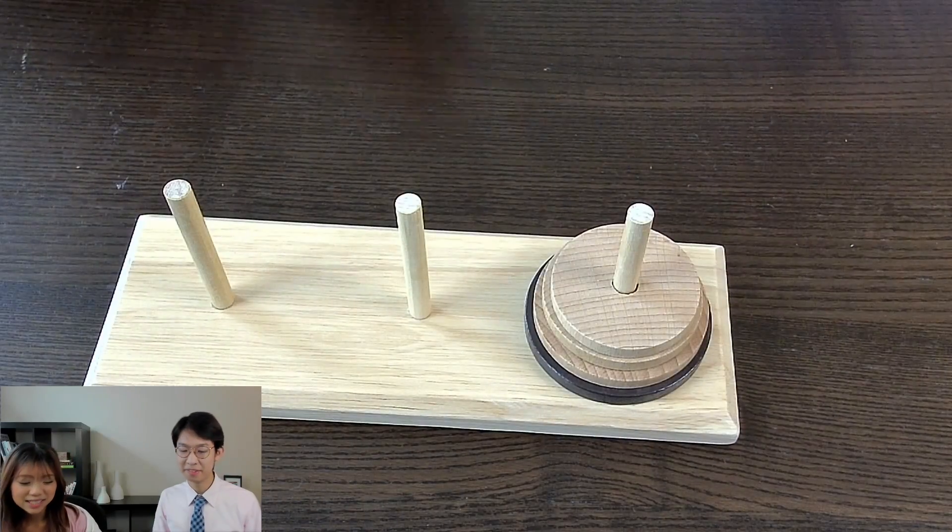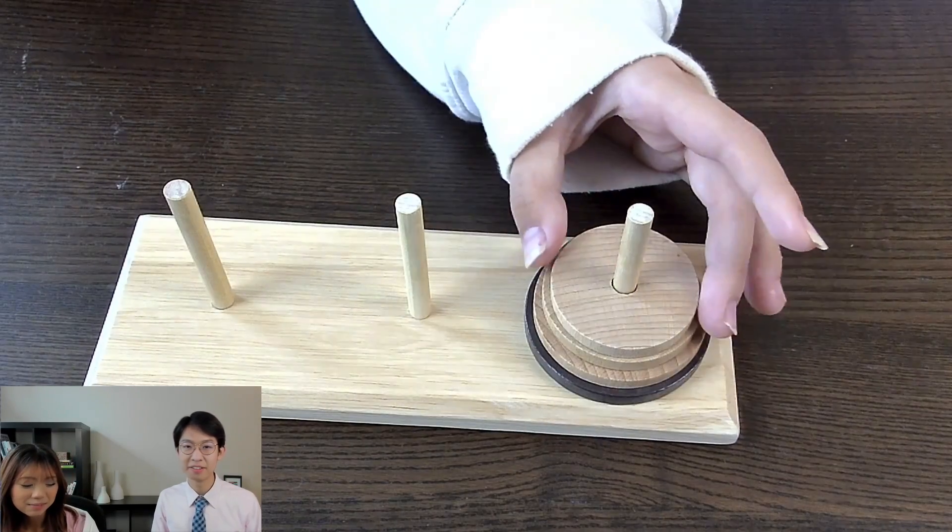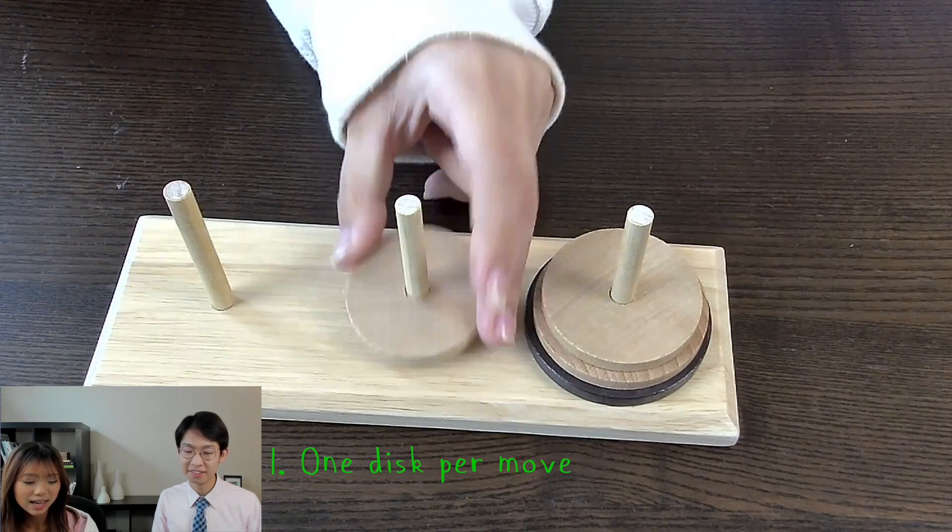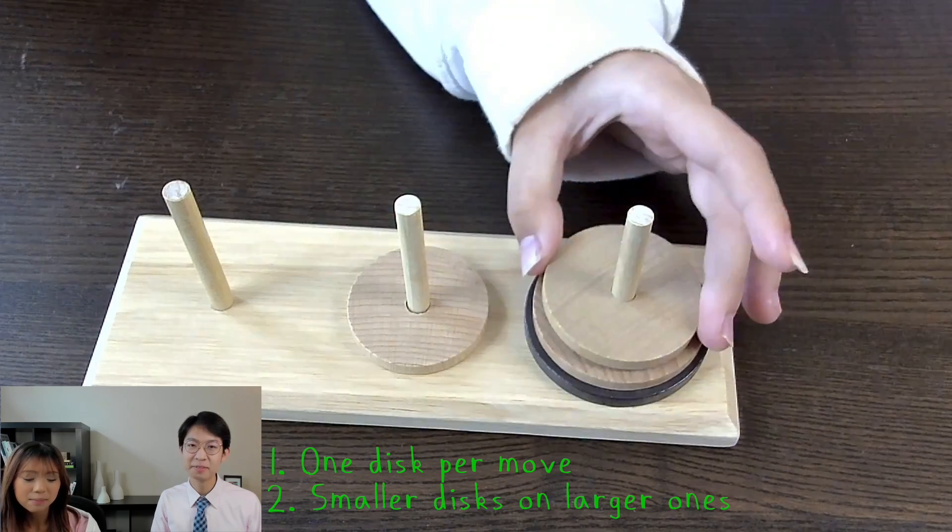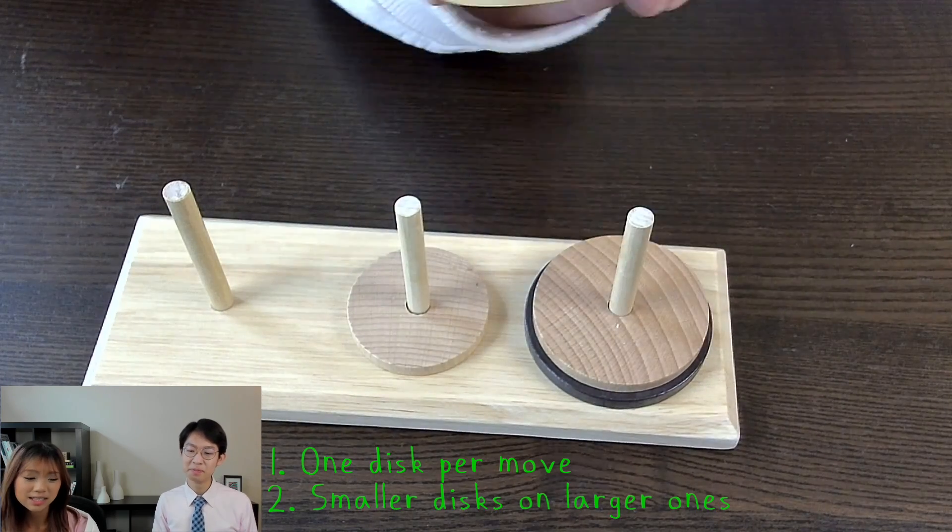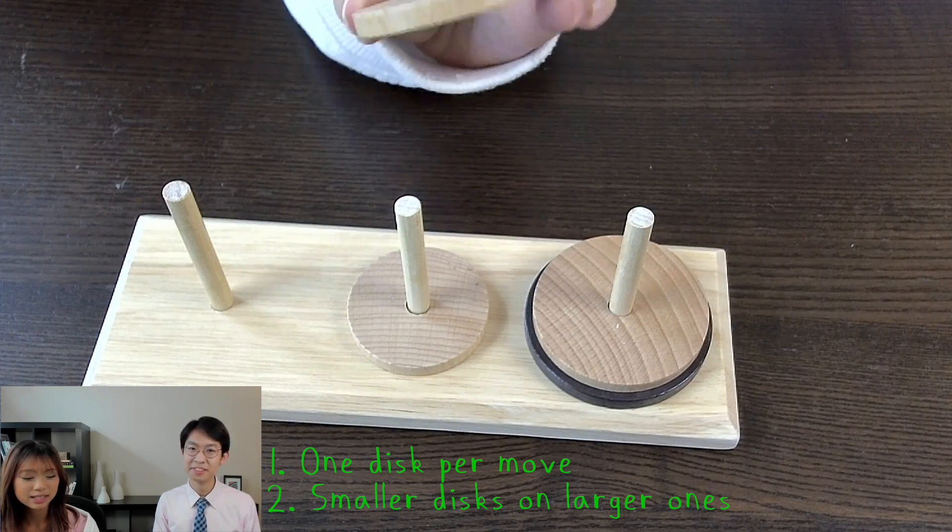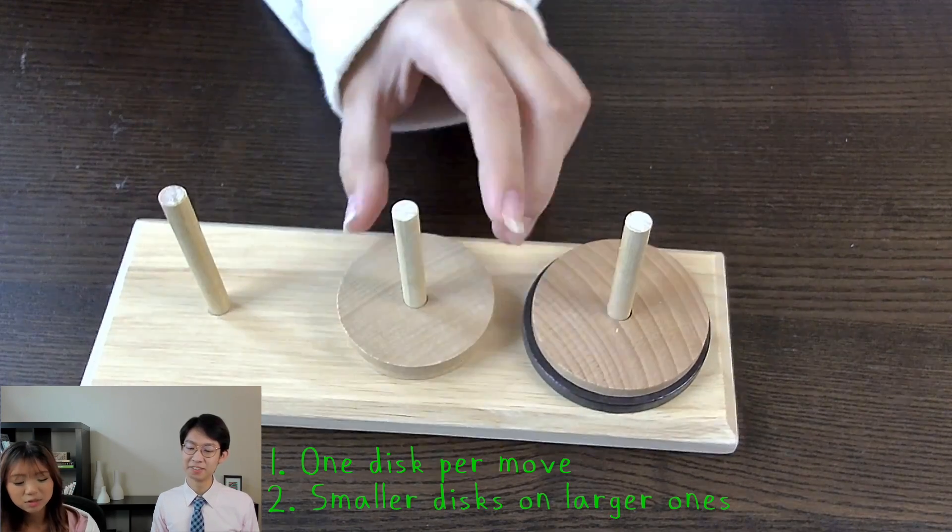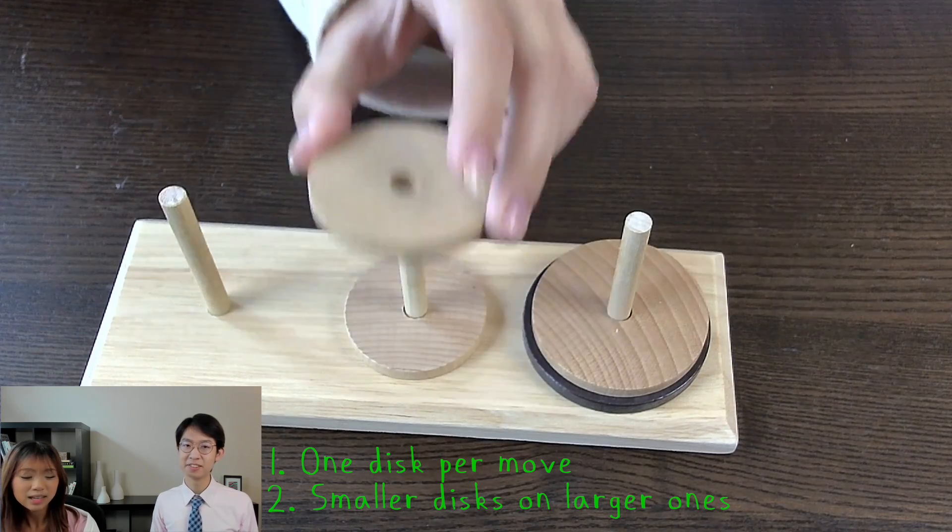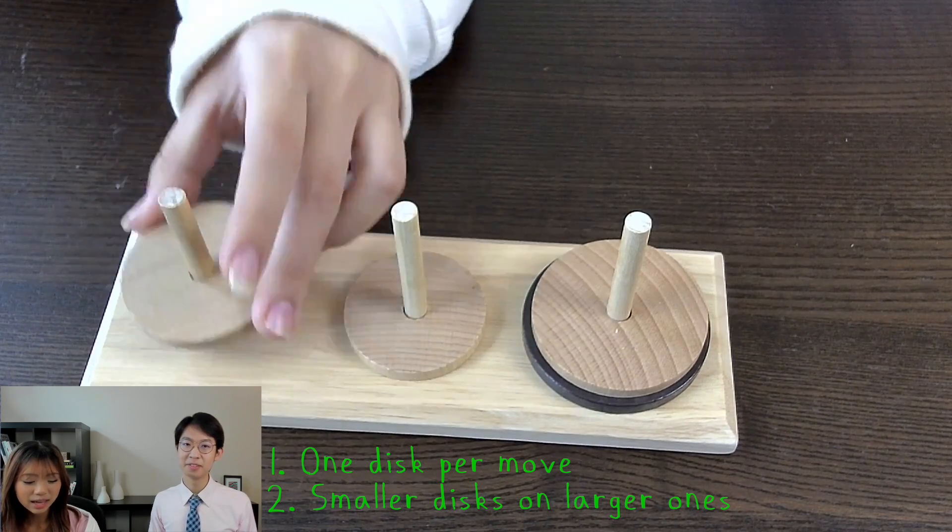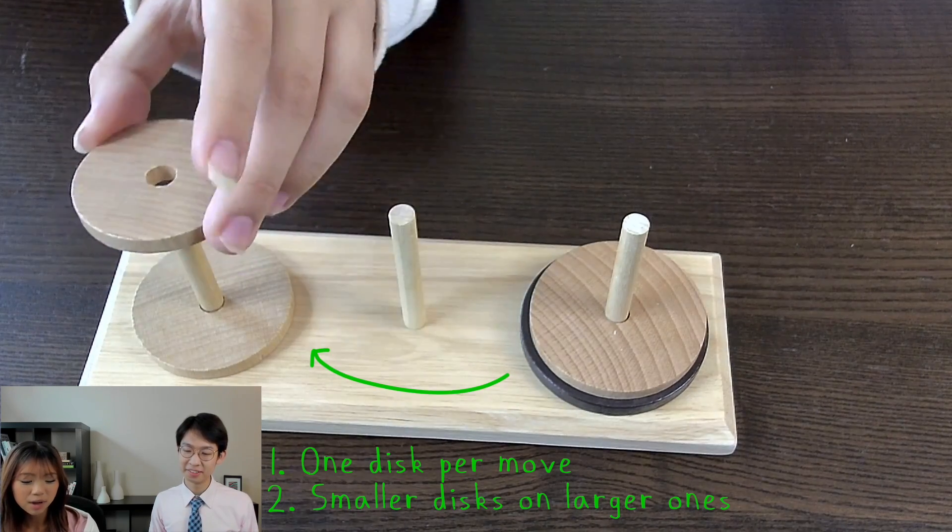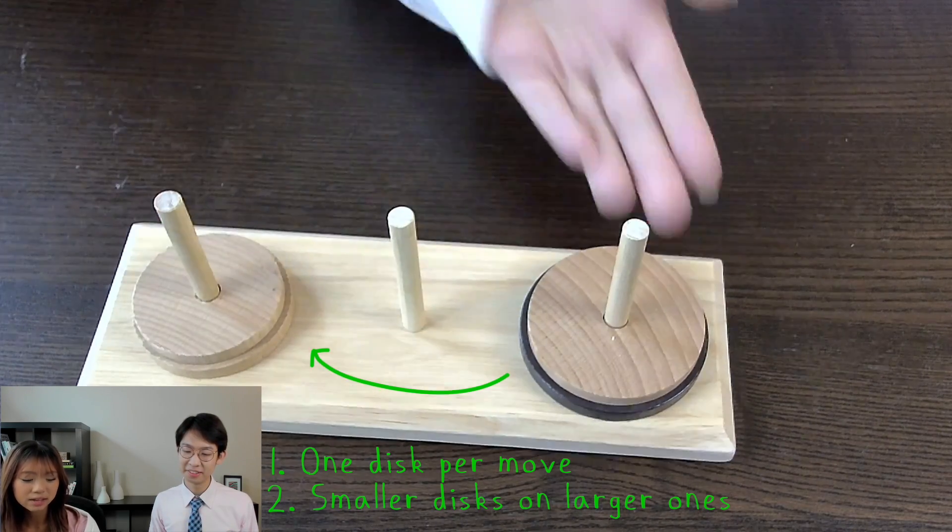The rules for this game are pretty simple. You can only move one disc at a time, and you can't put larger discs on top of smaller discs. So for example, this move would be illegal. The objective of the game is to get the entire stack from one peg to the other peg.